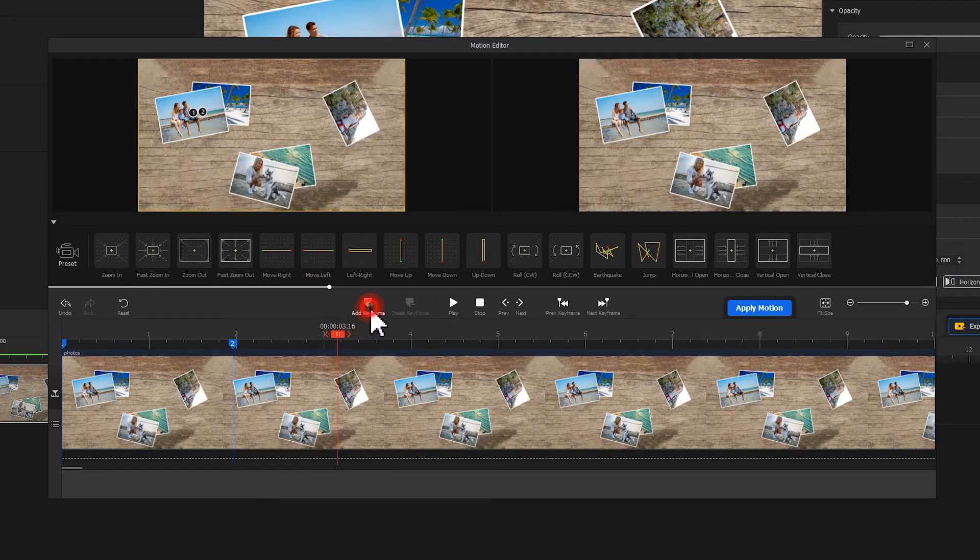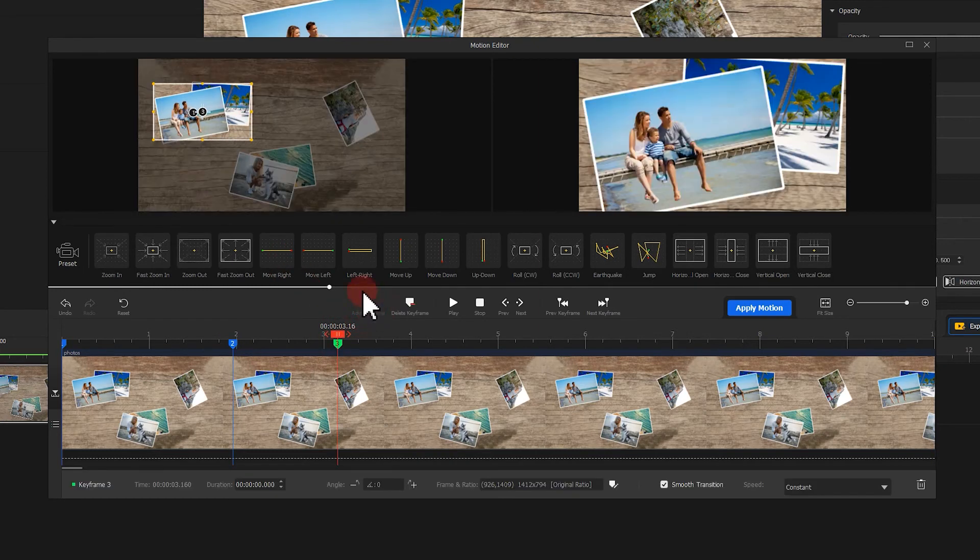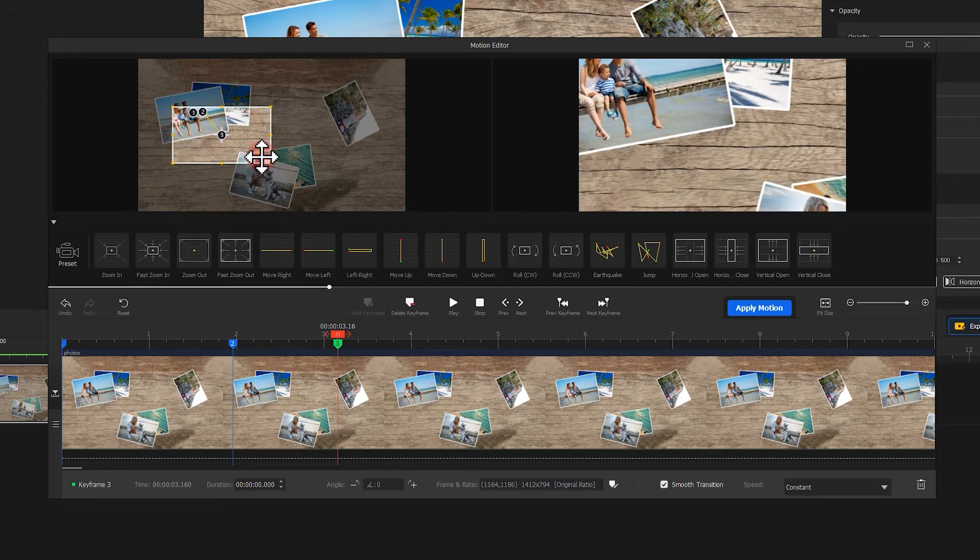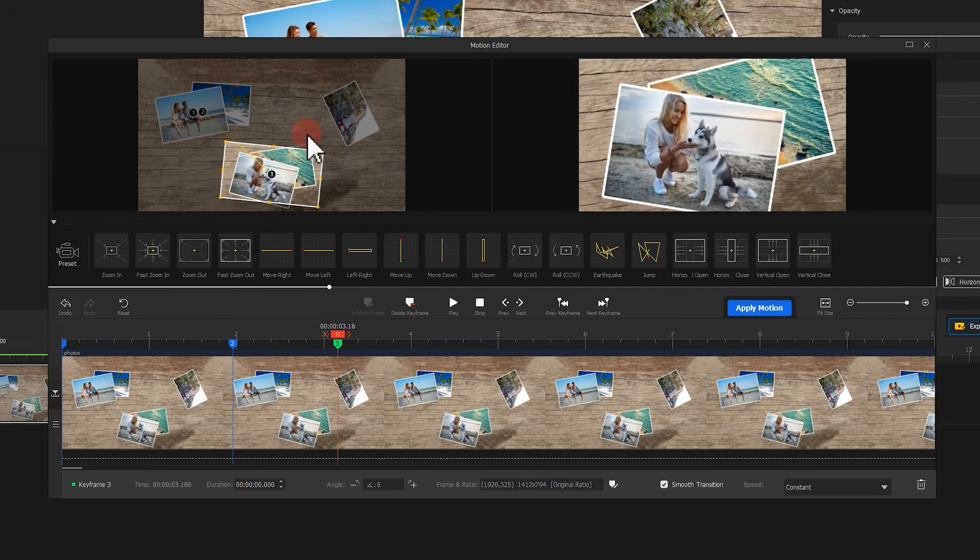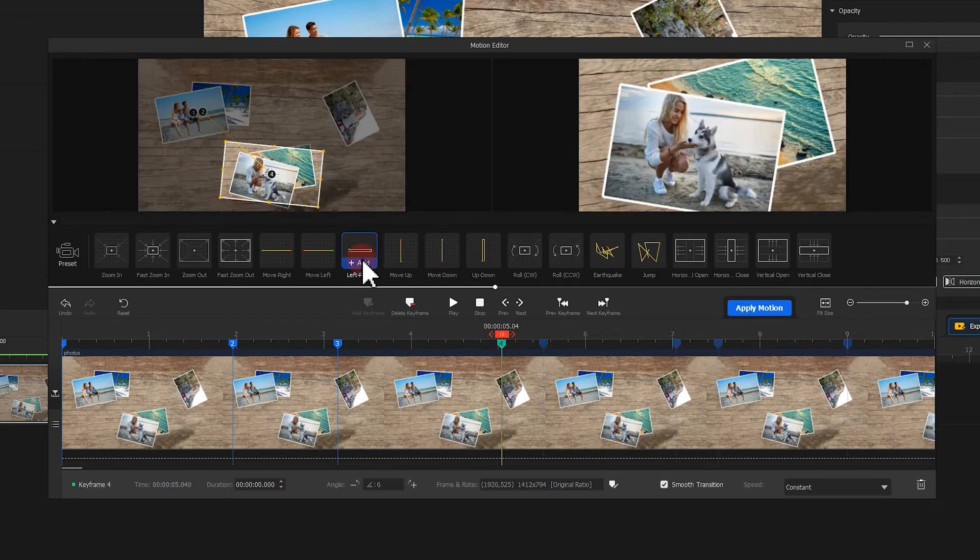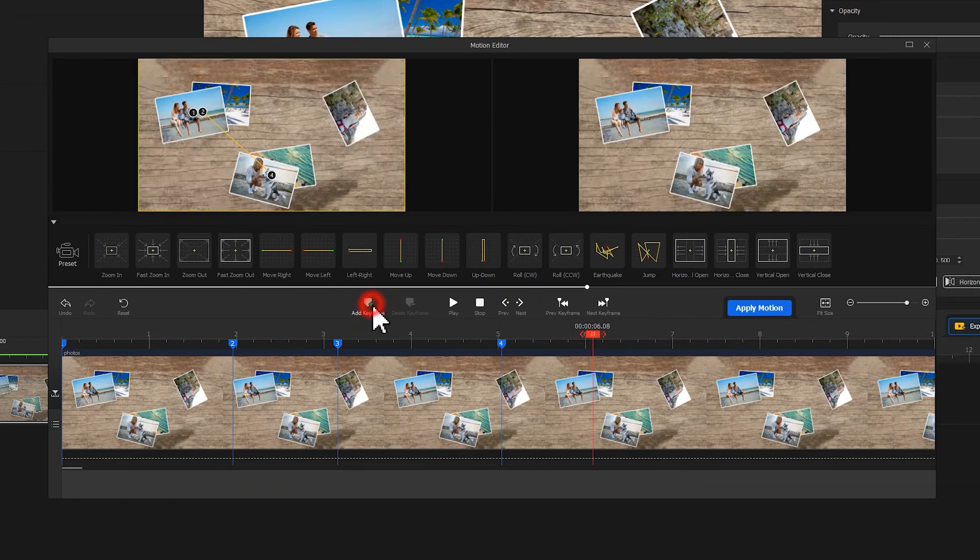Next, insert a third keyframe and drag the box on the second photo group. Repeat the step to finish the rest part.